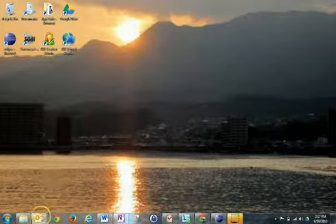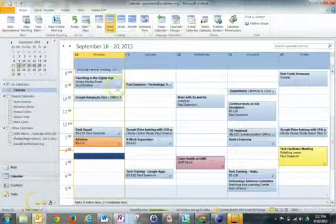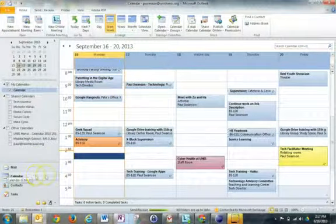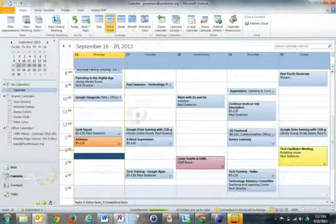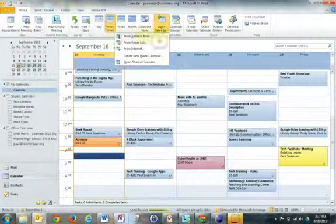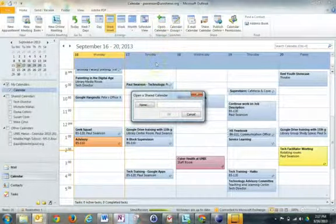All you have to do is come down here to Outlook and open up your calendar. Come down to this calendar tab here, then come over to open calendar and open shared calendar.